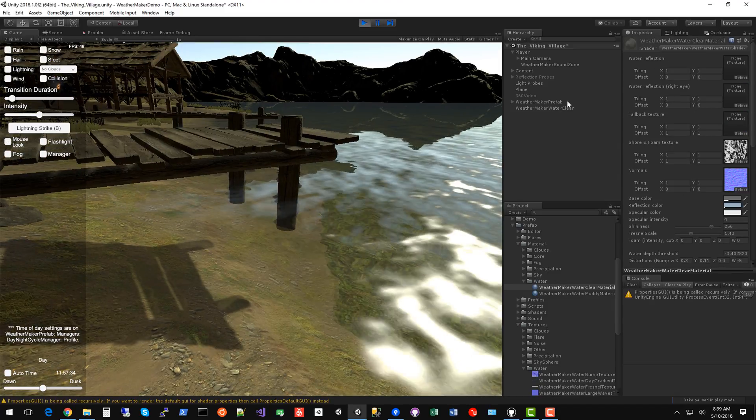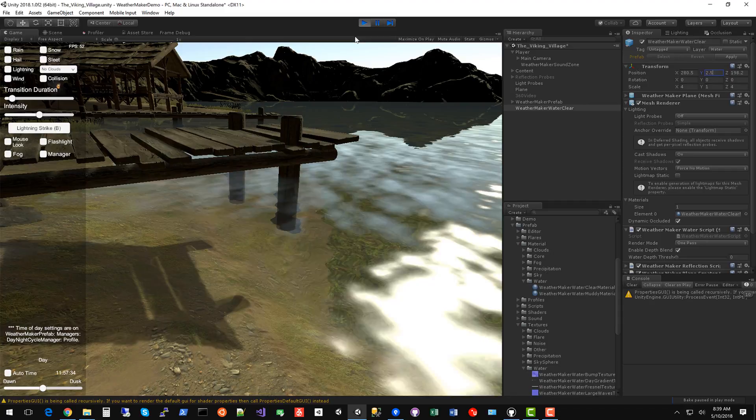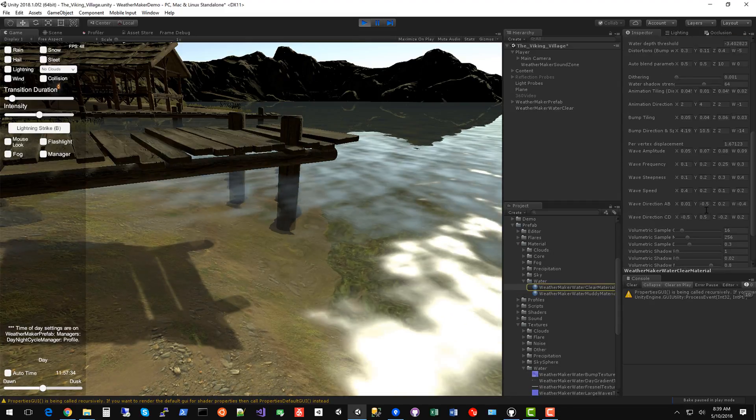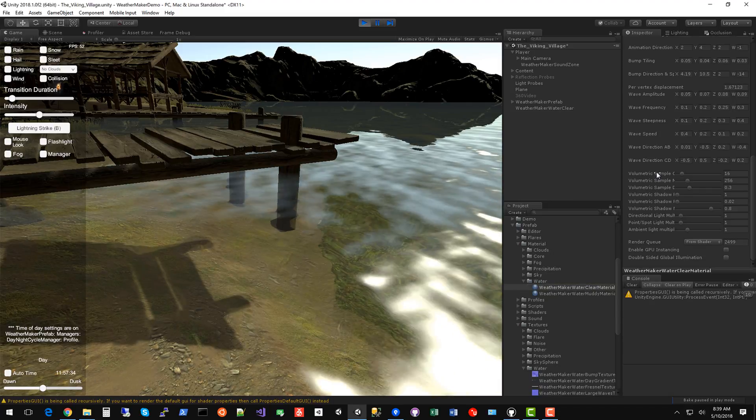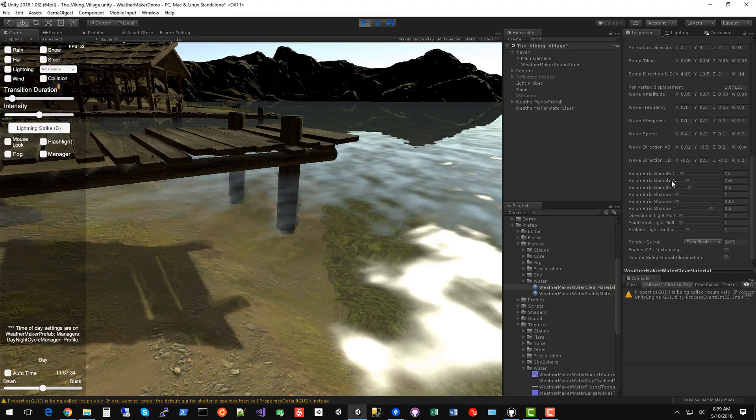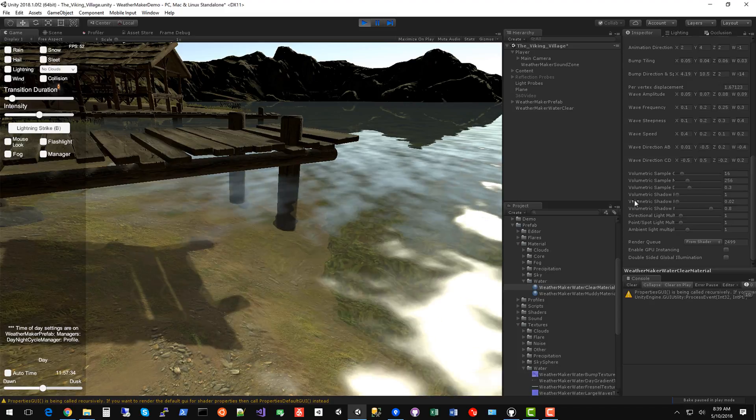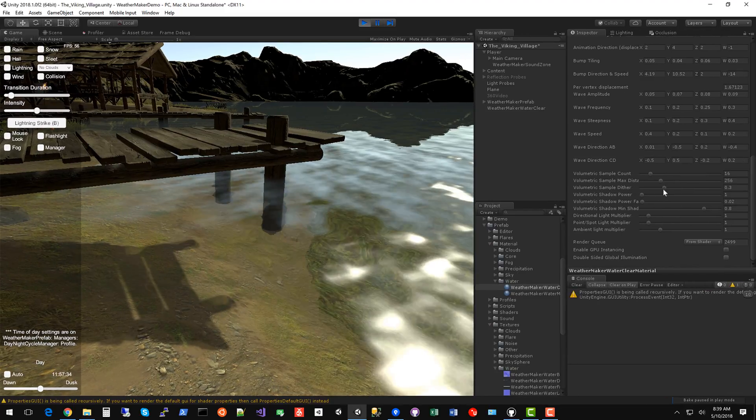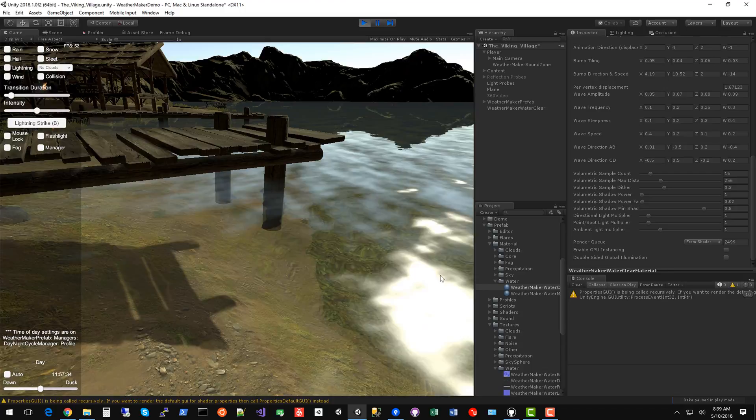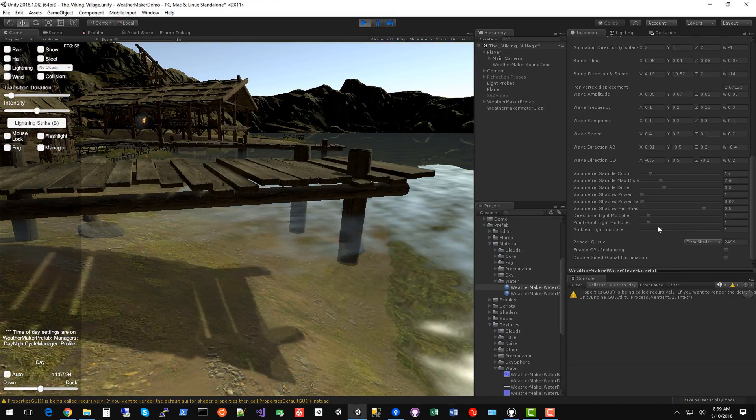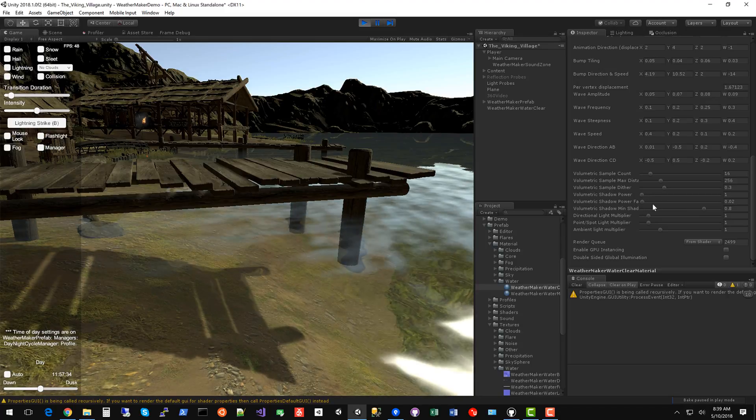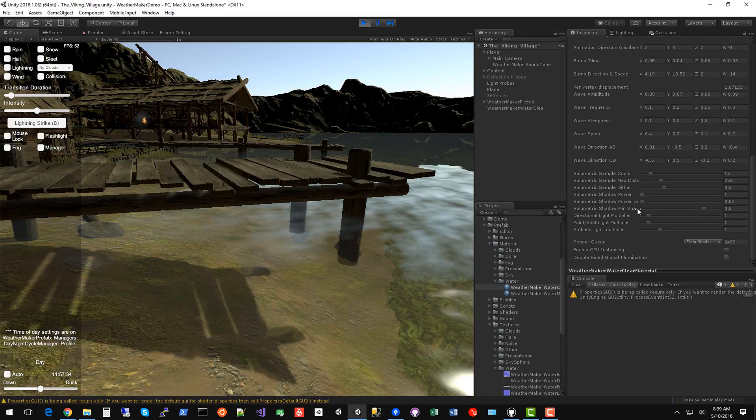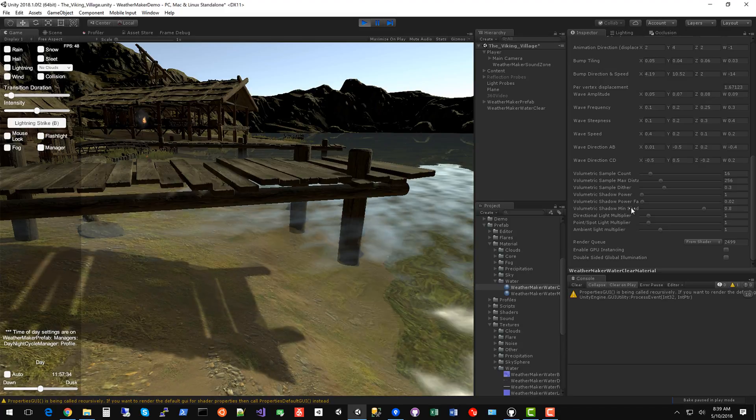Let's get this water back to the height that it was so I can show you the volumetric shadows. We've got volumetric sample count, sample distance maximum. Let's spread this out a little more so you can see it. We've got dithering for the shadows to control kind of a variety and smooth out banding. We've got shadow power, shadow power fade, and min shadow strength. So a bunch of parameters here.